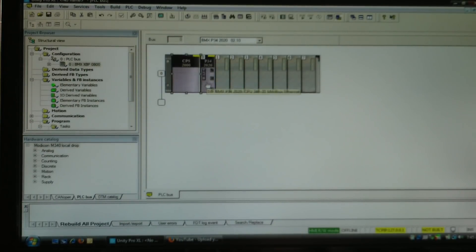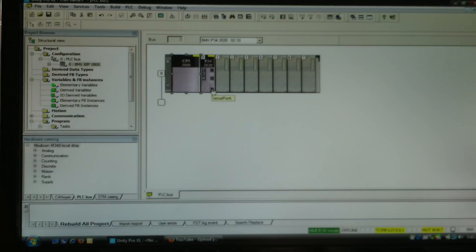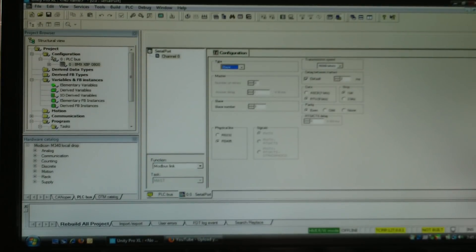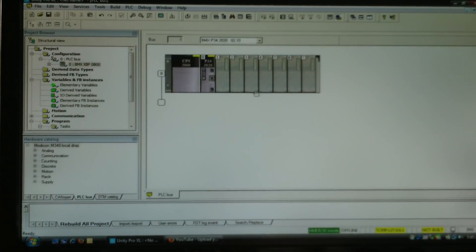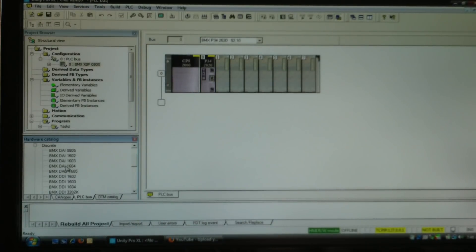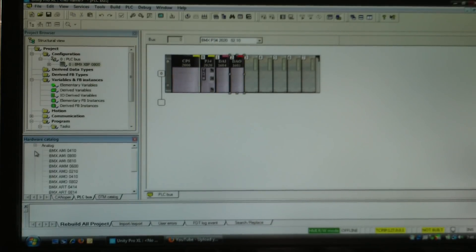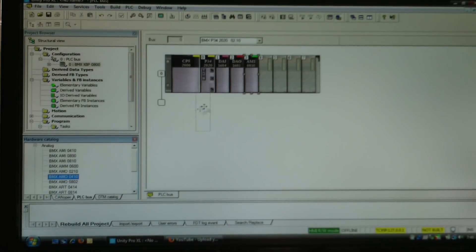To change the power supply, click on it, hit delete, and then double-click on the first slot to select and put in your desired power supply. Your processor is in the next slot. You can highlight it to see which processor it is, highlight the port to see it's the serial port, and double-click to configure serial or Ethernet port parameters. From the hardware catalog I'll drag in my DAI 1604, DAO 1605, and then expand analog to add my AMI 0810 and AMO 0410.